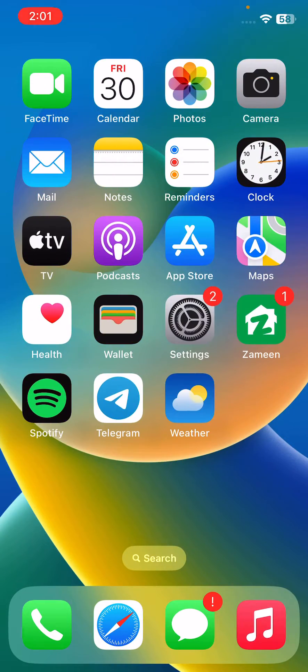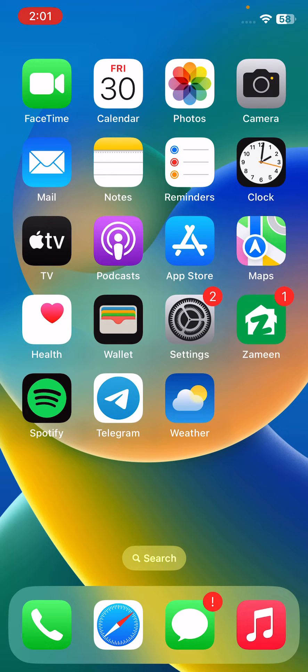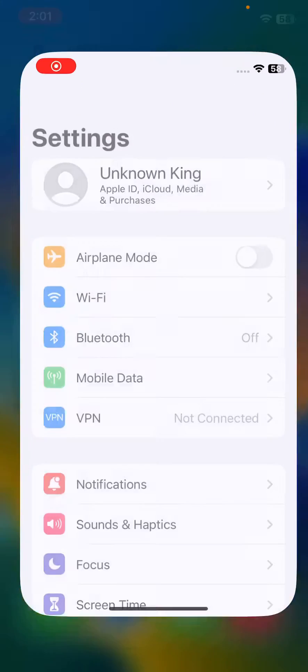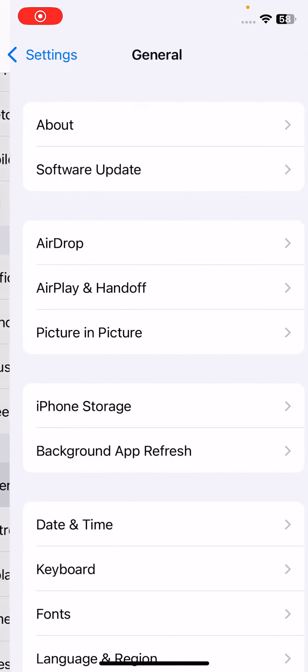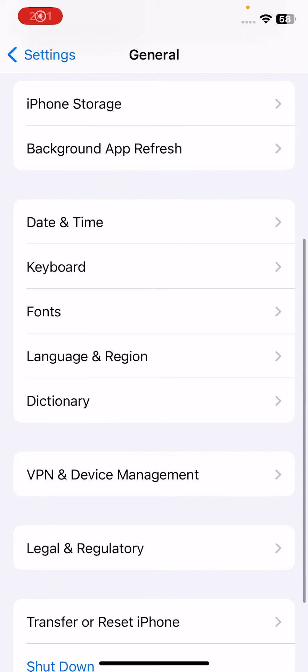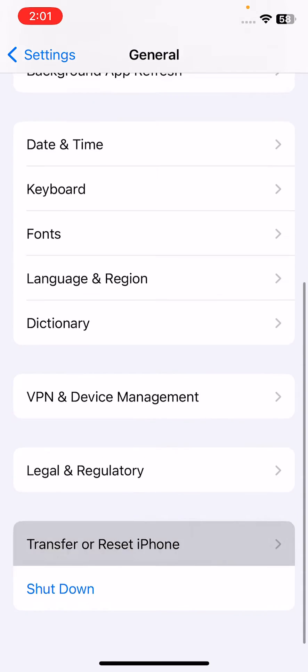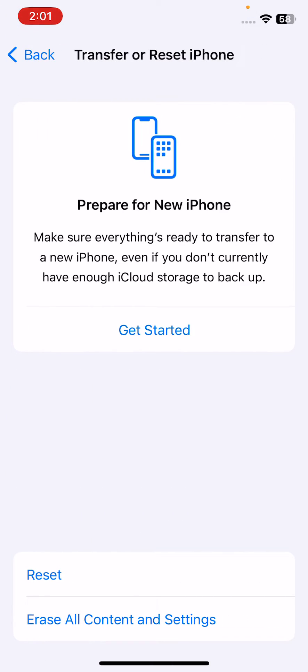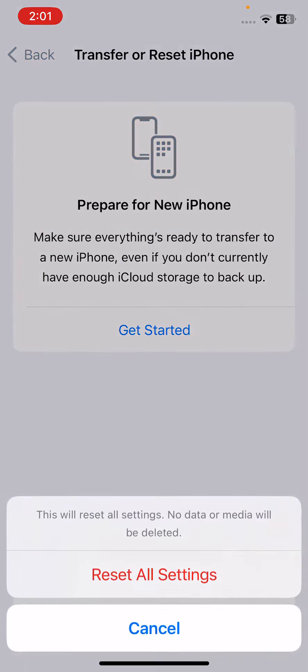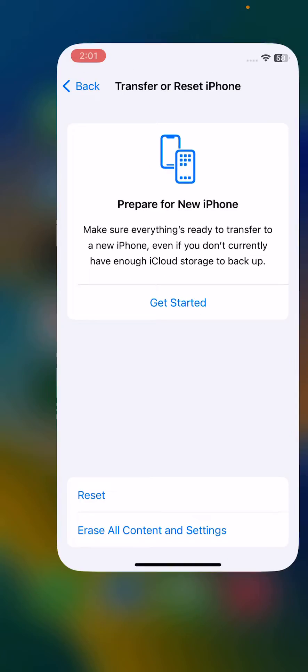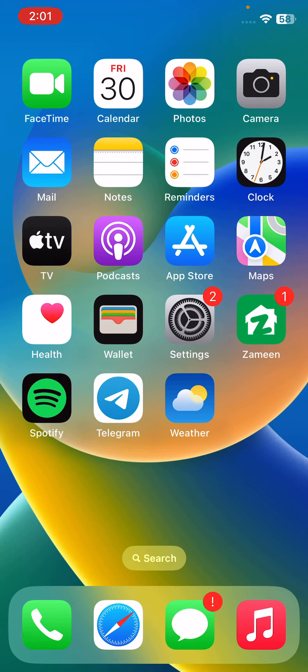After updating all your apps, the next solution is to reset your iPhone settings. Tap on Settings, go to General, go to Transfer or Reset iPhone, tap on Reset. Let's tap on Reset All Settings. This will reset all settings, no data or media will be deleted.